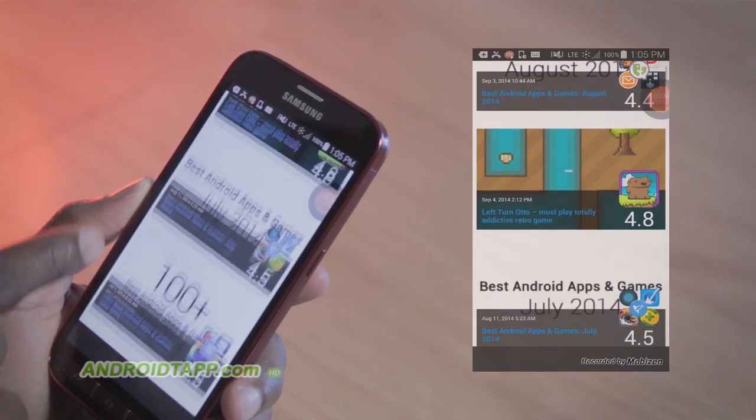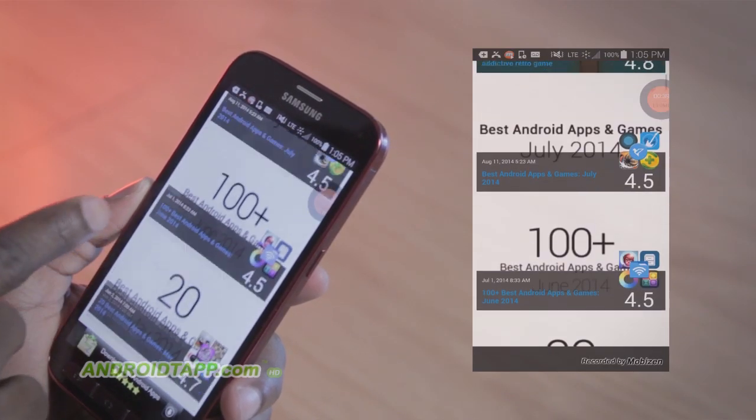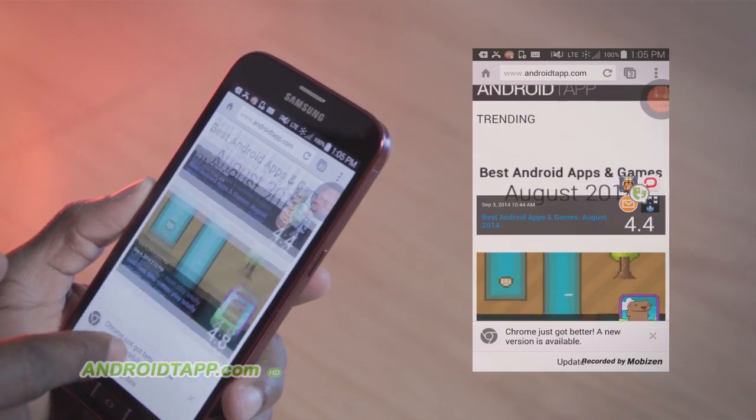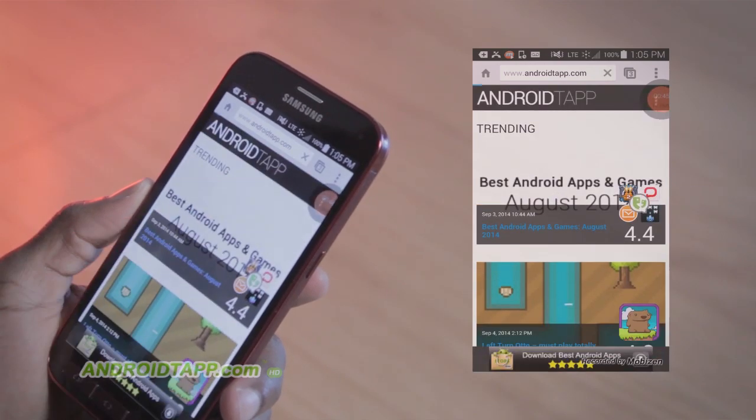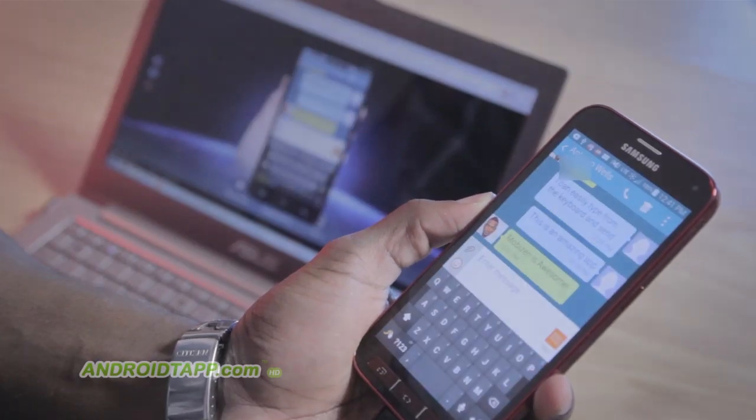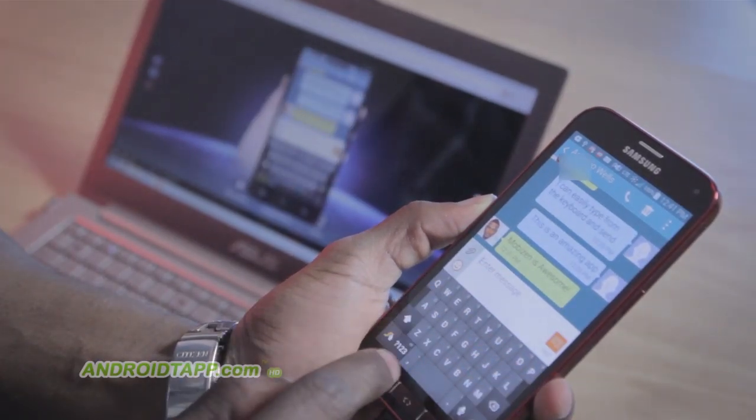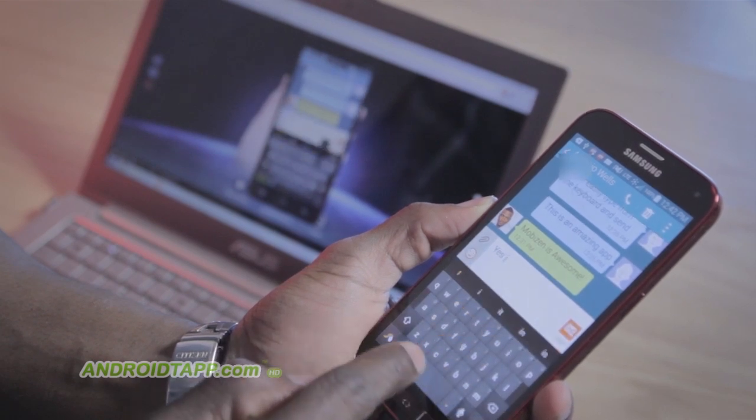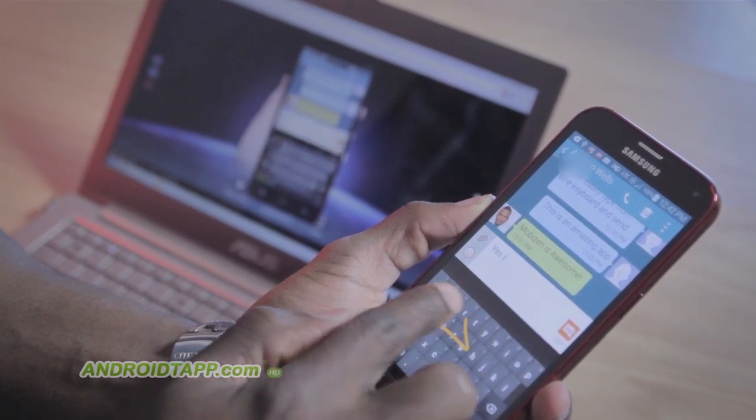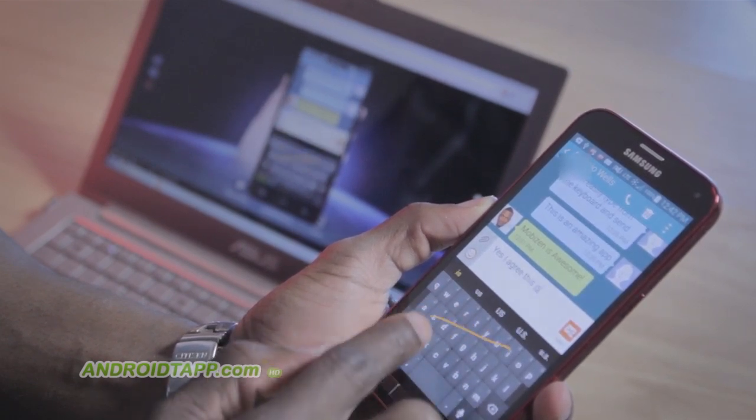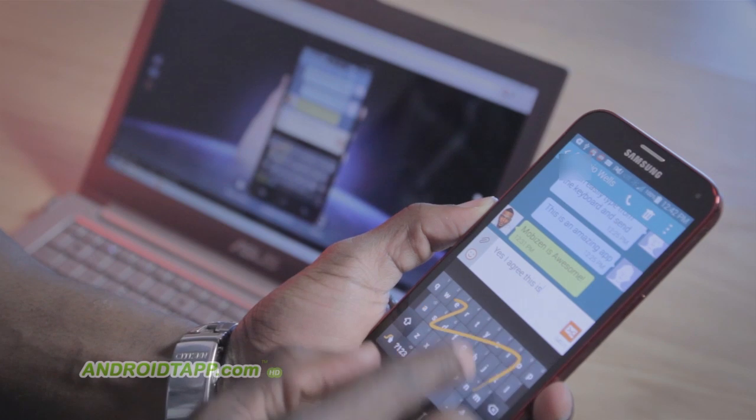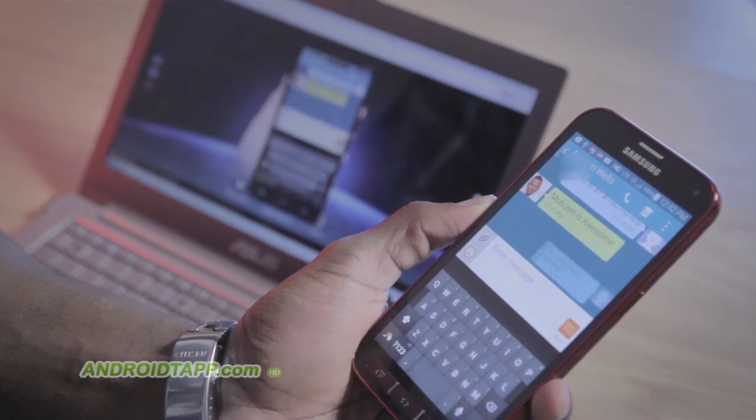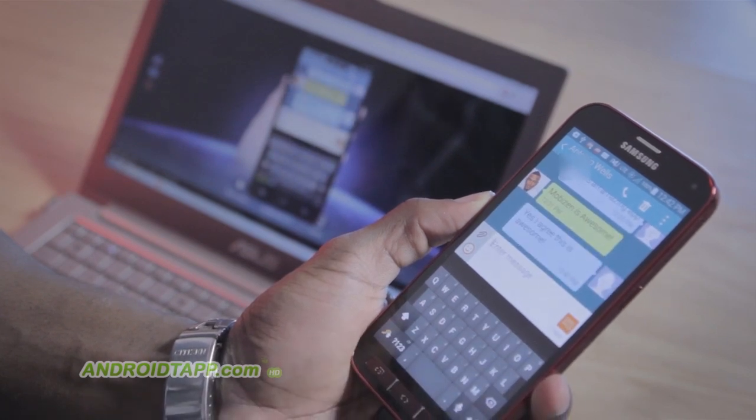Mobizen does what many apps cannot do, and that's allowing for recording the screen in real time without the need to root your device. And it differs from alternative solutions like BlueStacks, since it allows for Android apps on your computer directly, whereas with Mobizen, you're controlling your Android device directly.